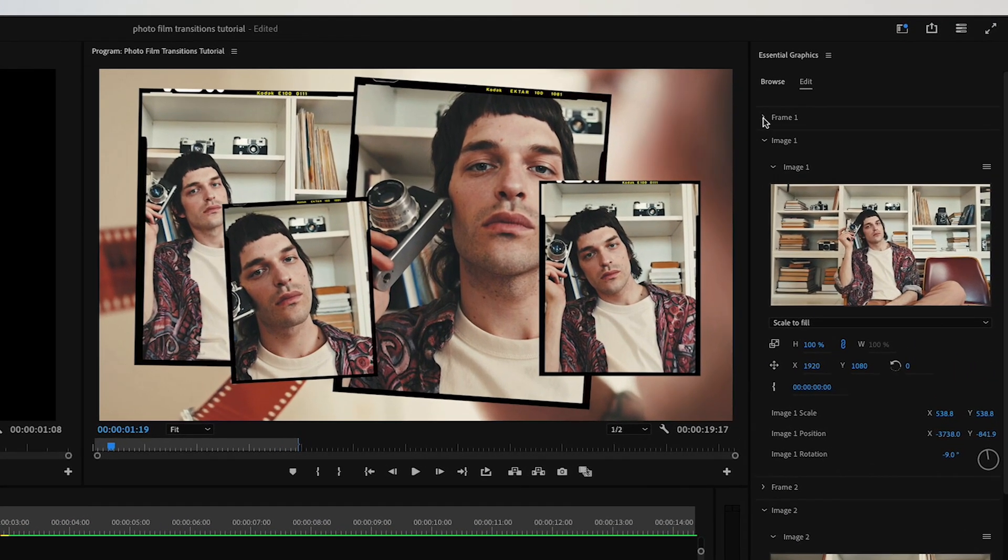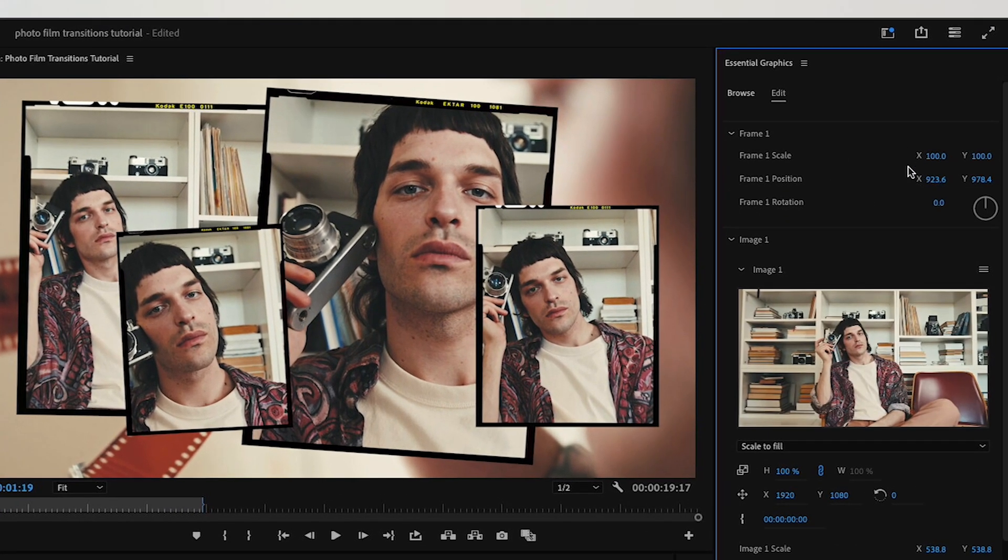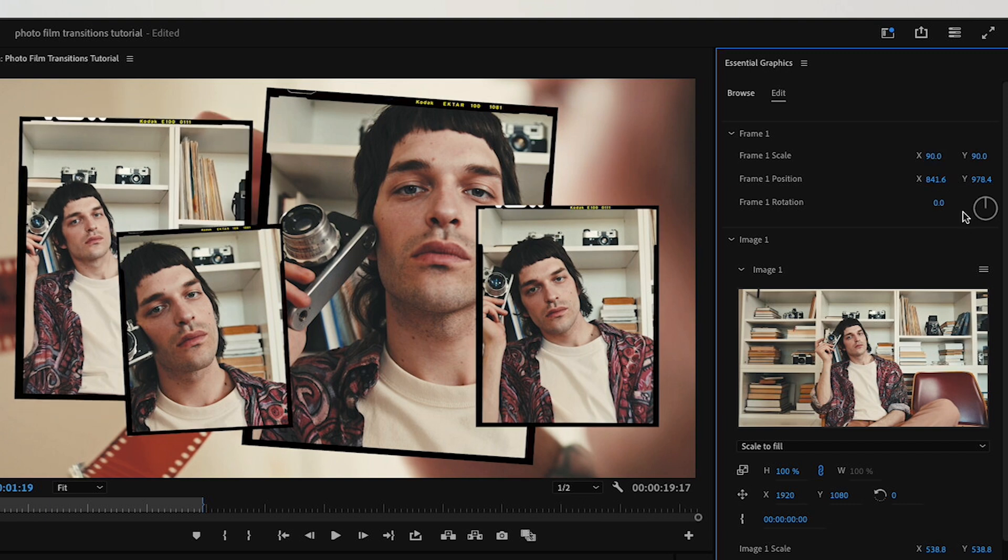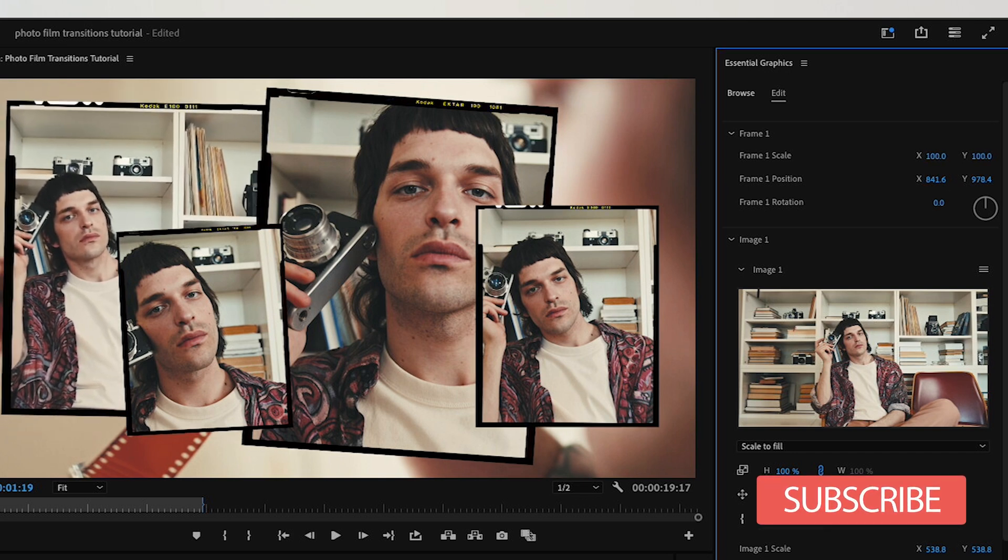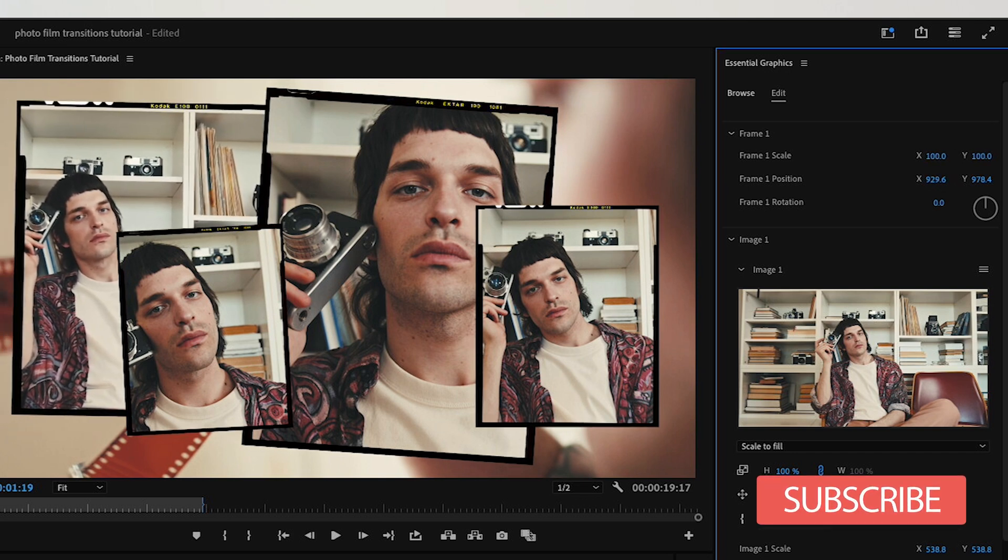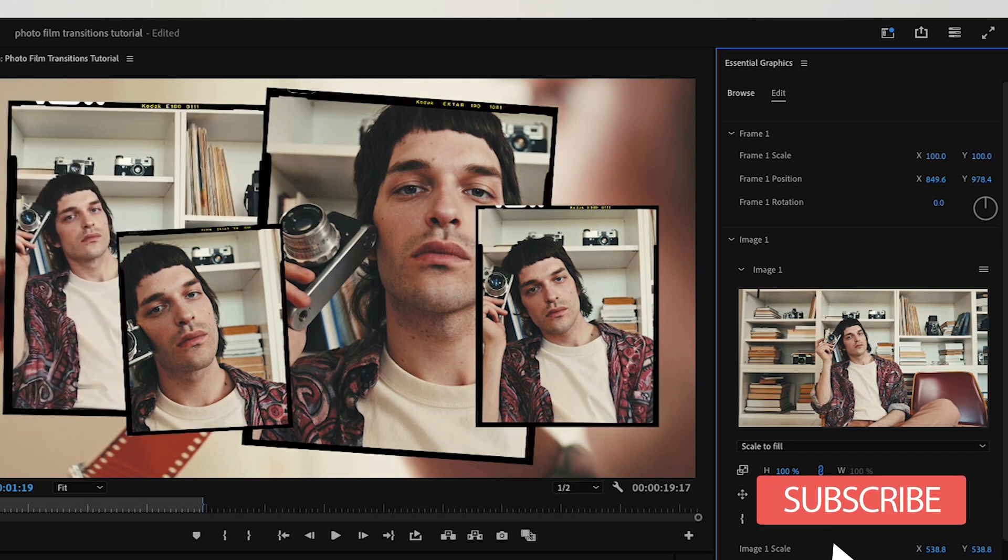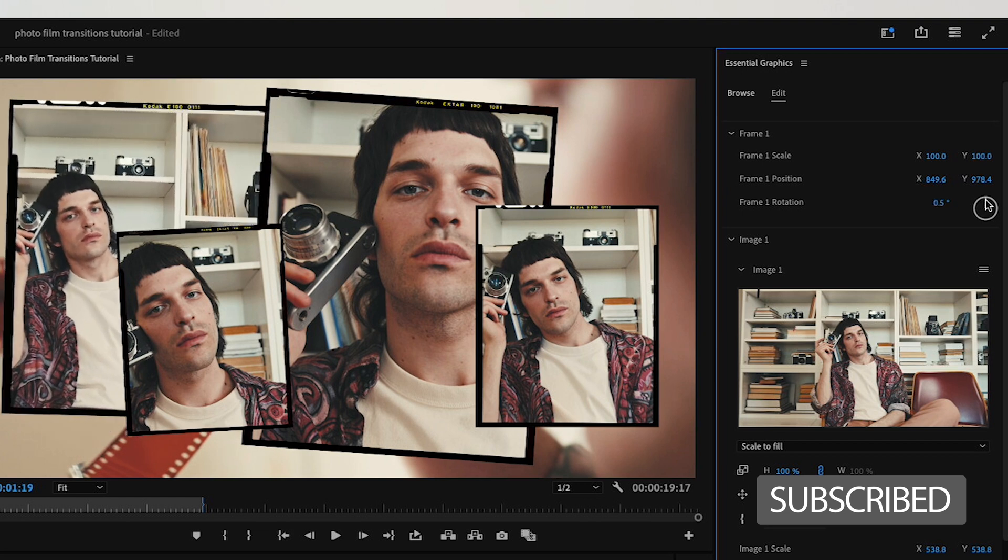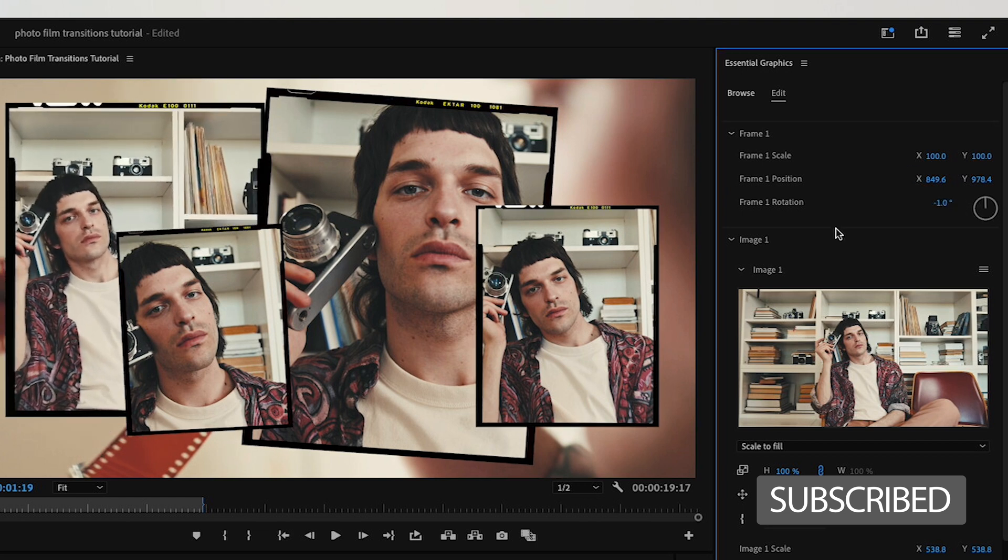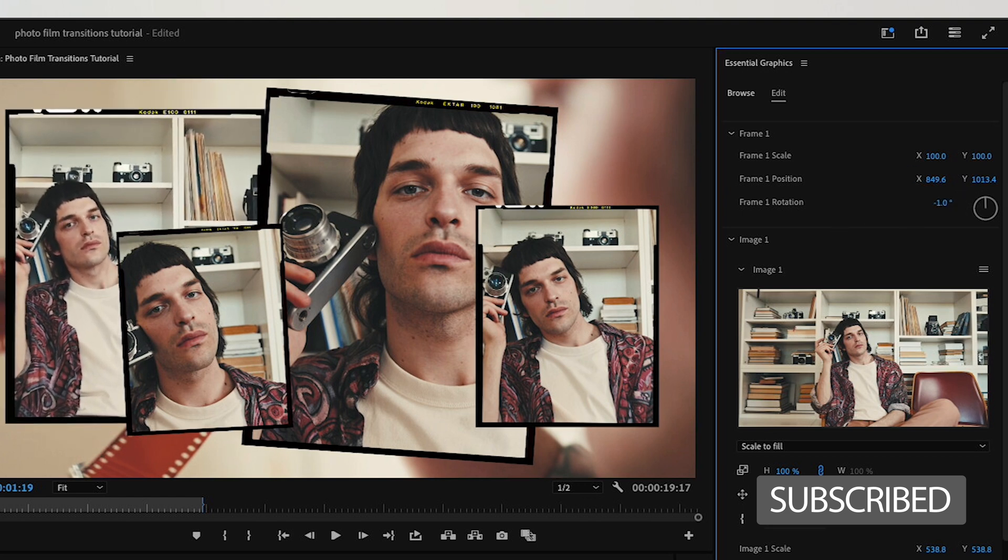Do that for each one. Then above it, you're going to see Frame 1—this is where you can go ahead and scale them down if you want, or reposition them, or change the rotation. Whatever you want to do, we've given you complete control to customize these within the frame to exactly how you want them to be.